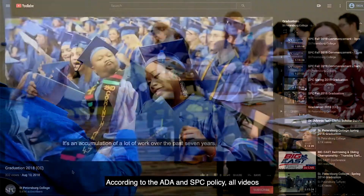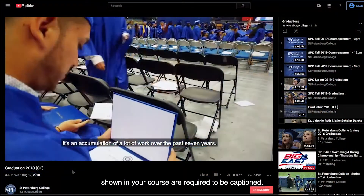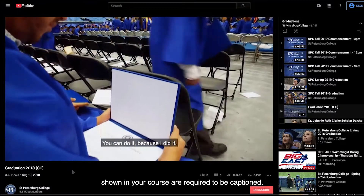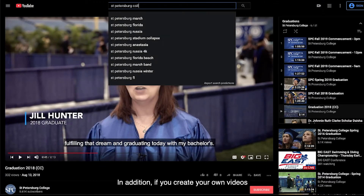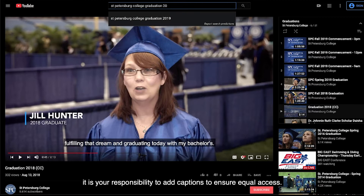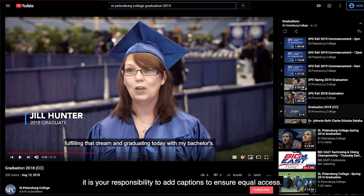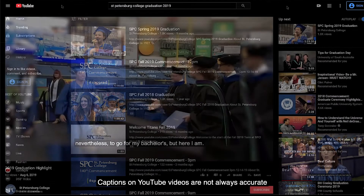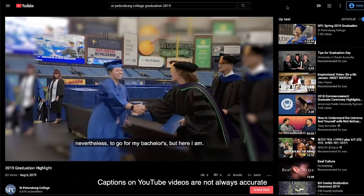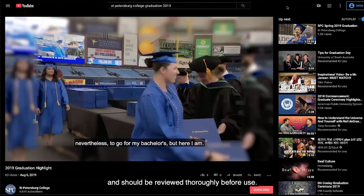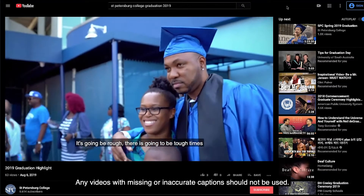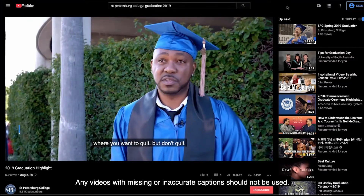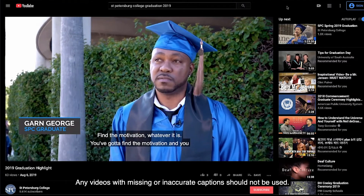According to the ADA and SPC policy, all videos shown in your course are required to be captioned. In addition, if you create your own videos, it is your responsibility to add captions to ensure equal access. Captions on YouTube videos are not always accurate and should be reviewed thoroughly before use. Any videos with missing or inaccurate captions should not be used.